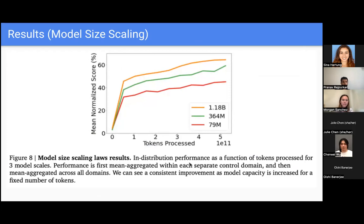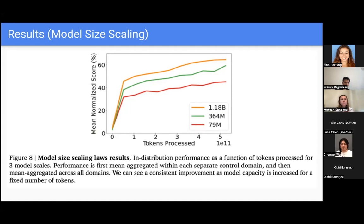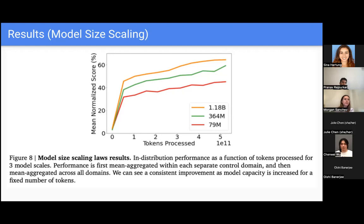The next part of their analysis looks at how performance changes as the model scales. The main takeaway from this plot is that it seems to just grow — there's consistent improvement as the model increases in size. This is really exciting because as hardware improves and we get better at making more efficient architectures, it's going to be able to generalize to more and more tasks and perform better, even for tasks like image captioning and dialogue generation that it didn't perform quite as well on.